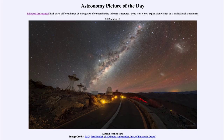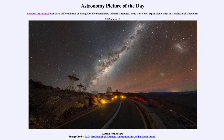Greetings and welcome to the introduction to astronomy. One of the things I like to do in each of my introductory astronomy classes is to begin with the Astronomy Picture of the Day from the NASA website at apod.nasa.gov/apod. Today's picture for March 15th, 2022 is titled 'A Road to the Stars.'